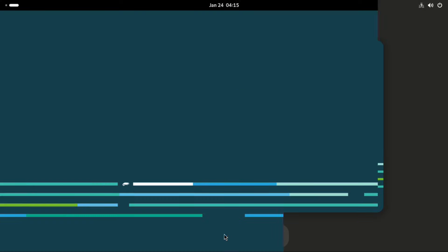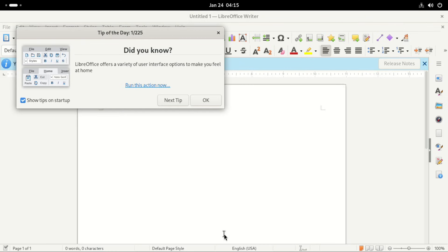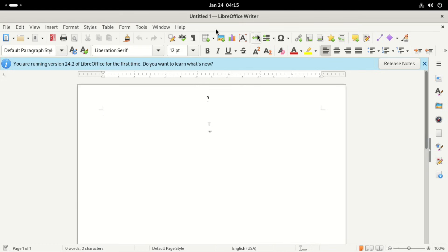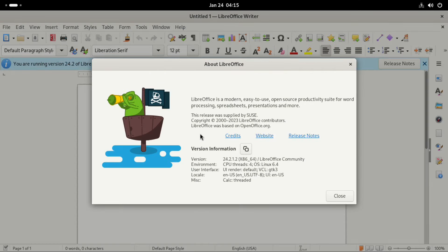And finally, we look at the LibreOffice, which is the document editor or text editor. And for this one, let's look at its version. And the current version is 24.2.1. And yeah, you can use this one for your text editing.